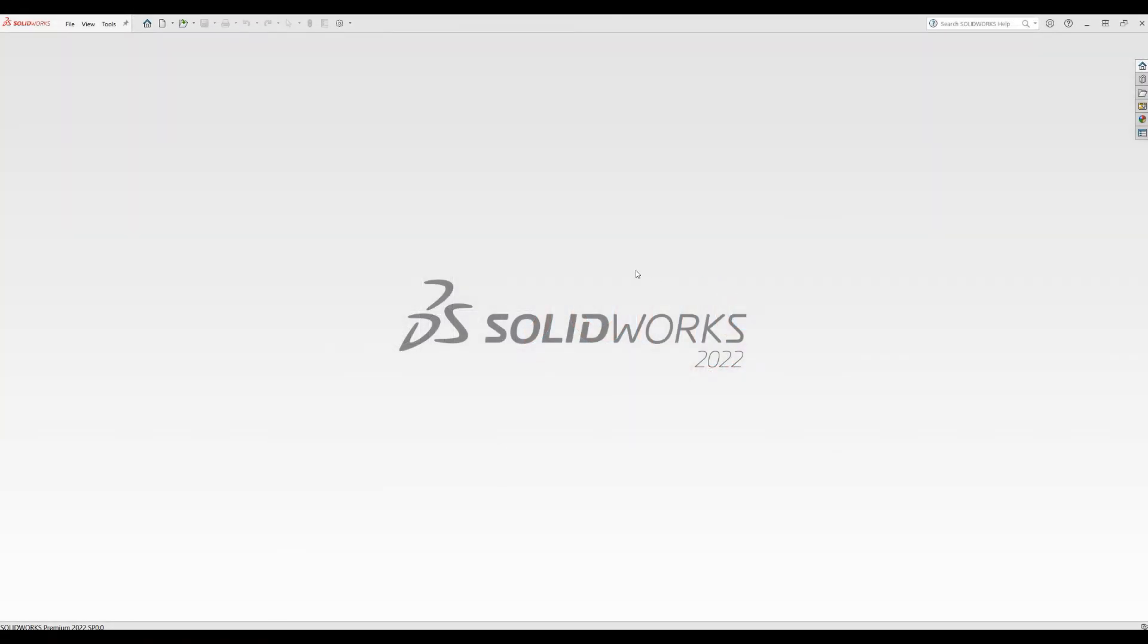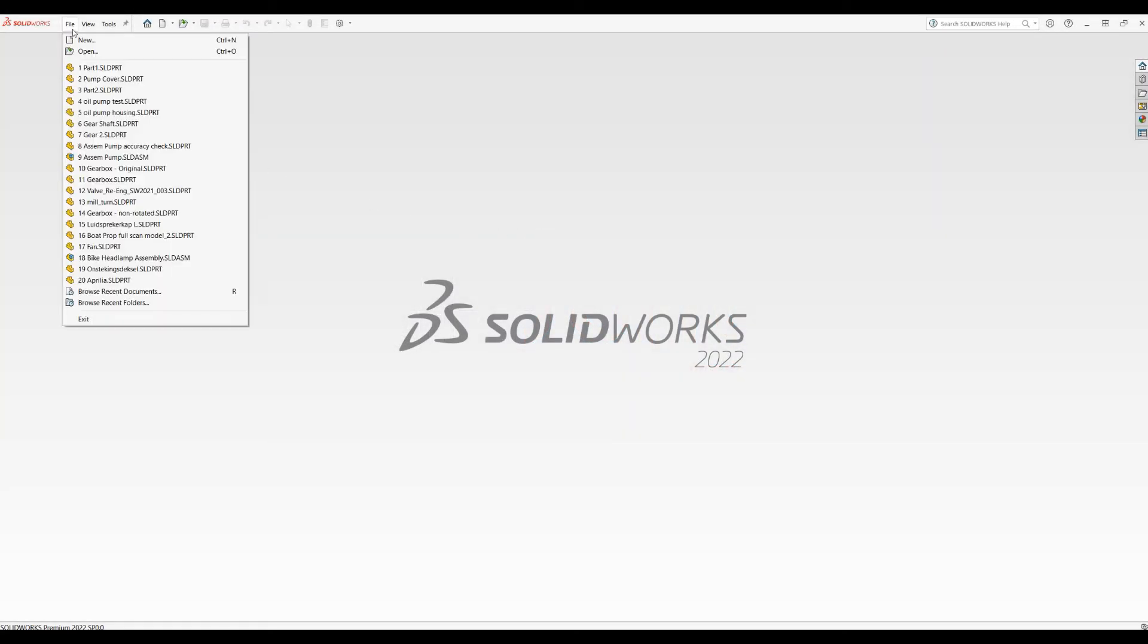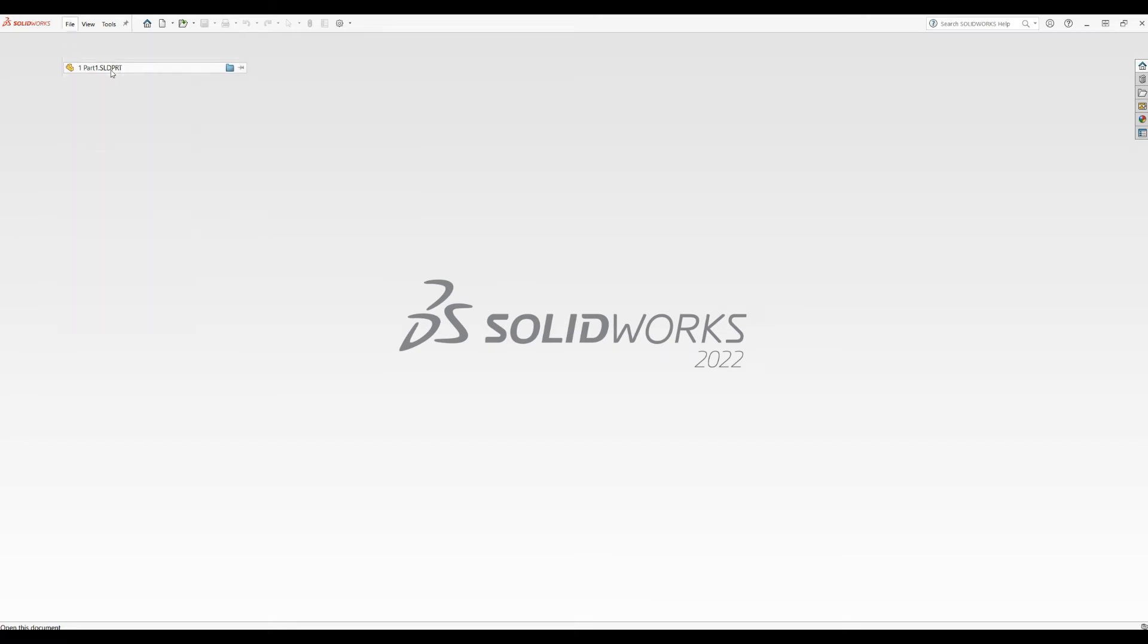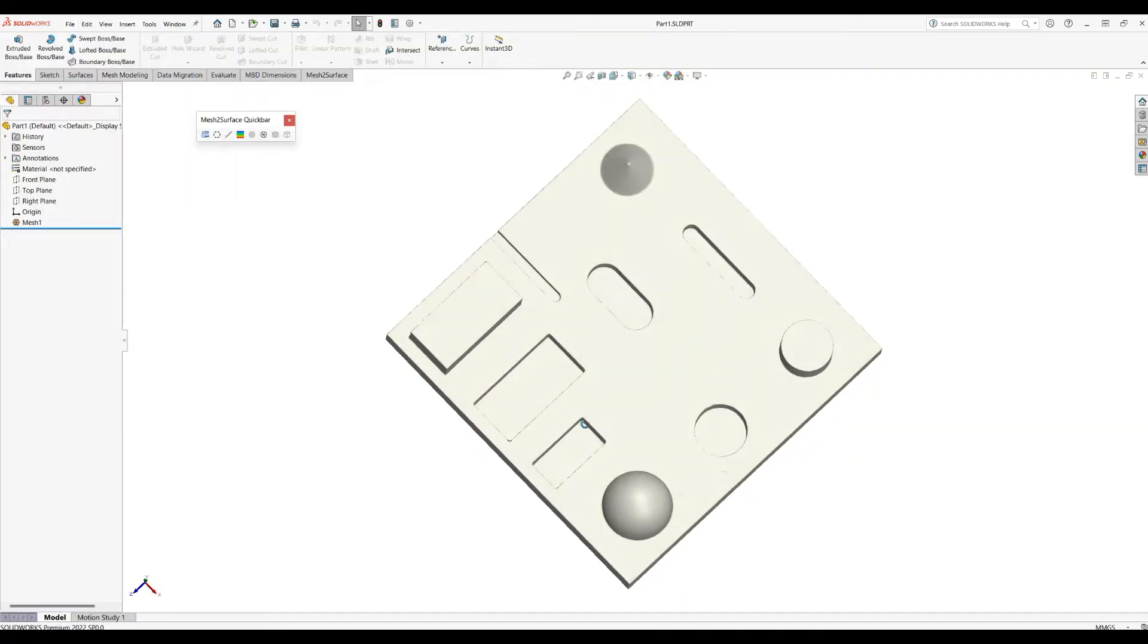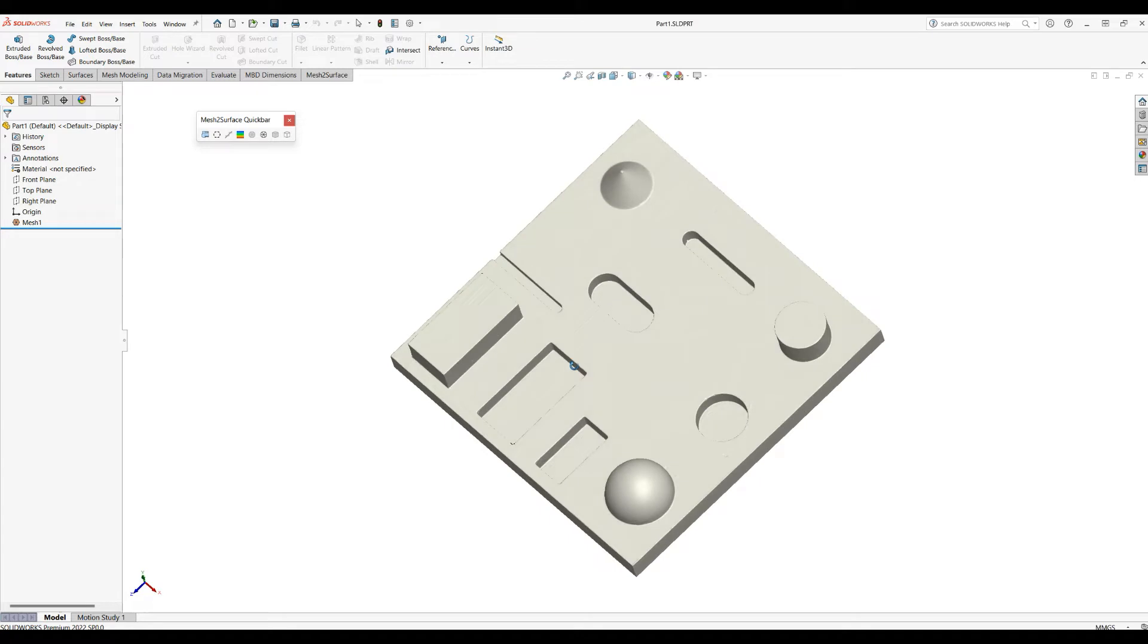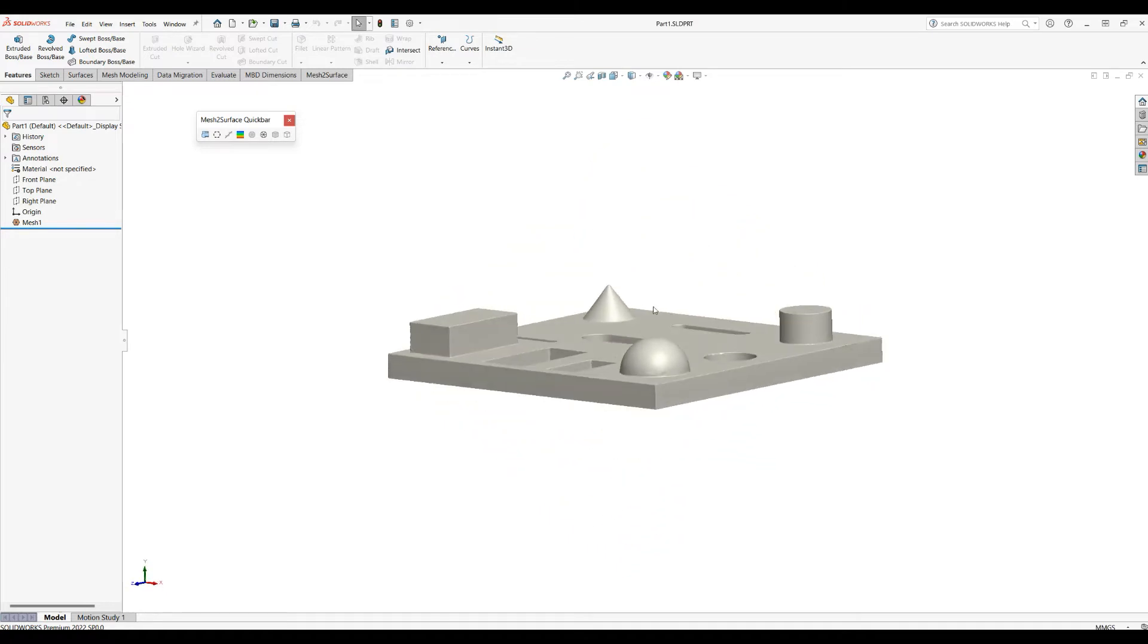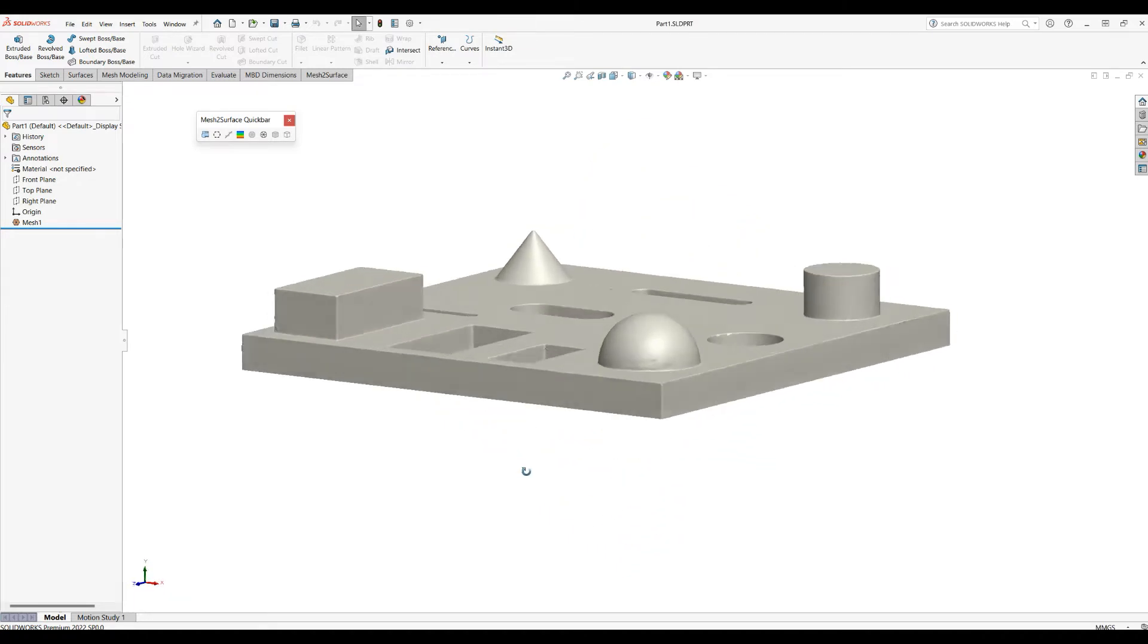Welcome to our next tutorial of Match Surface for SOLIDWORKS. Let's open our example part, which is a simple primitive shape as you can see on the screen.